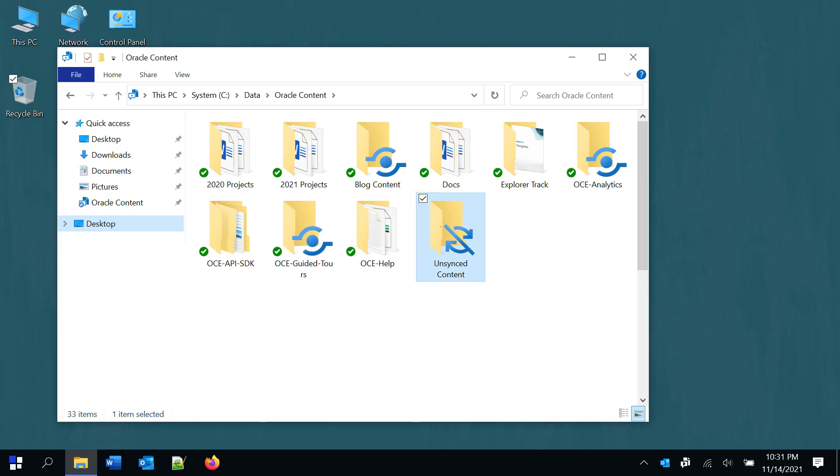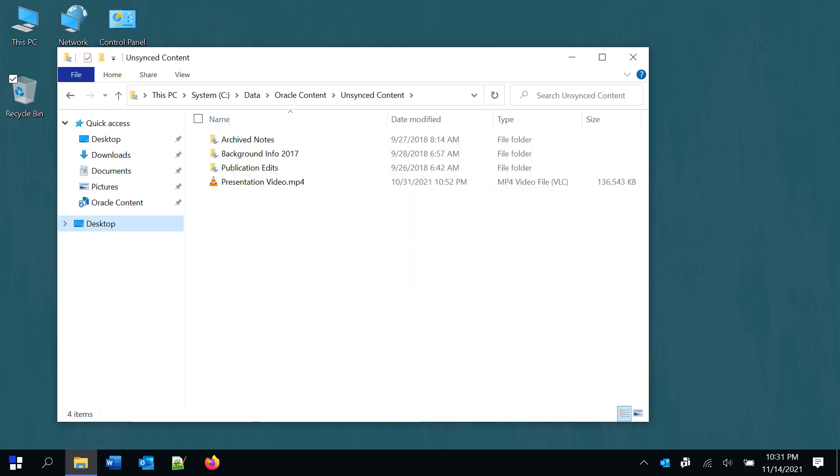For example, if someone mistakenly deletes or moves files in the cloud that you are syncing, your local content is moved to the unsynced content folder.